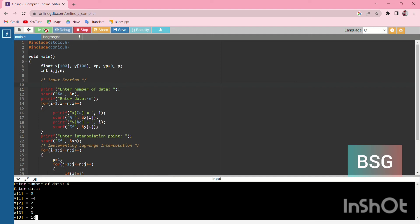We enter the x4 and y4 values. Then we proceed with the interpolation.